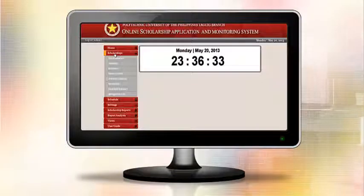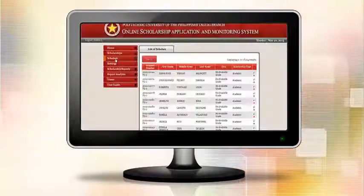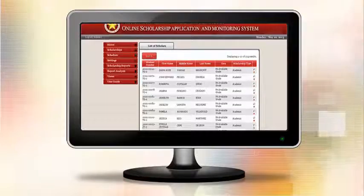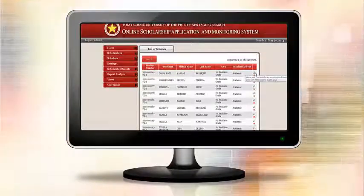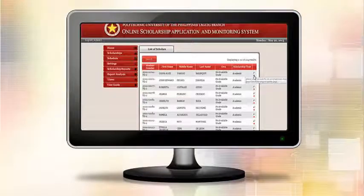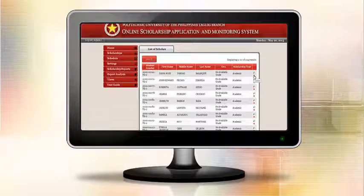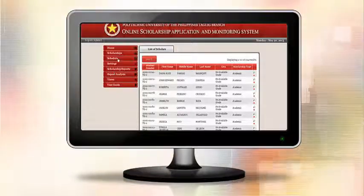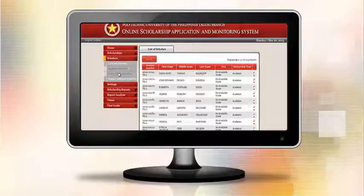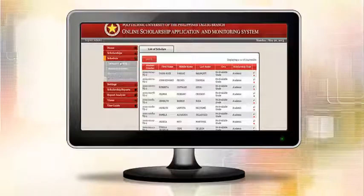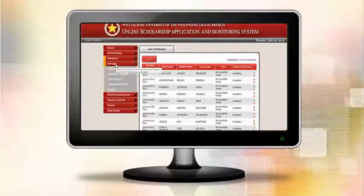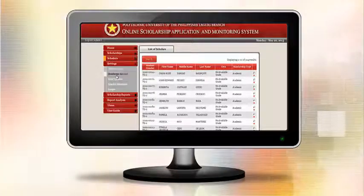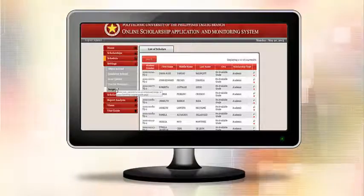Administrator can view and delete applicants who applied, monitor and update scholarship status, post news to inform applicants, and maintain slideshow of images of previous and present scholars.